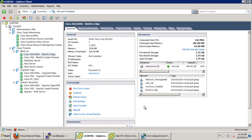Each ASA 1000v virtual machine has two data interfaces — one is the inside, one is the outside — and it has a network management interface and a high availability interface which is used for failover. That failover mechanism on the ASA 1000v is exactly the same as any other ASA appliance.